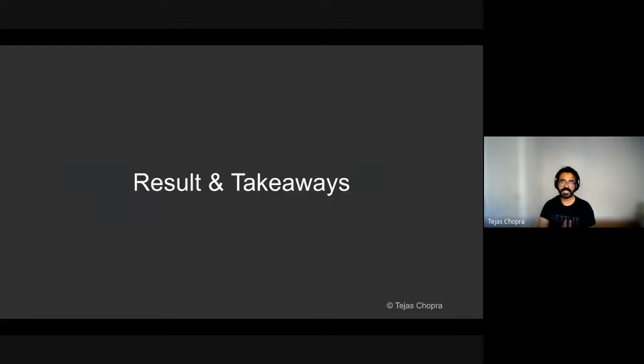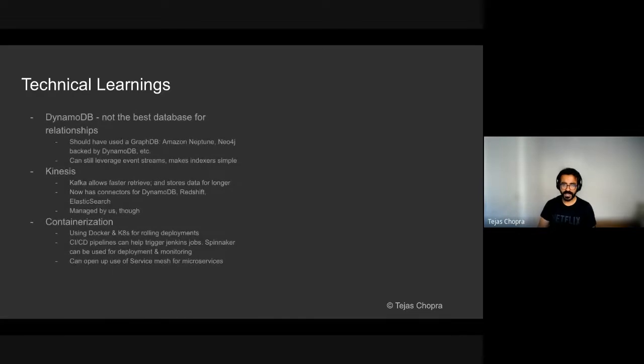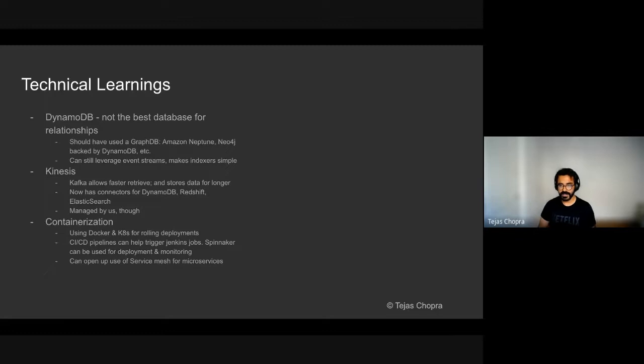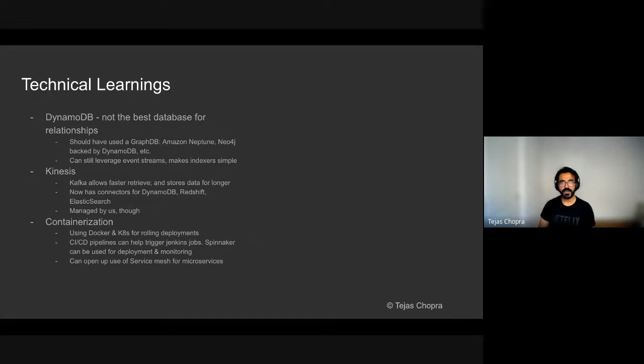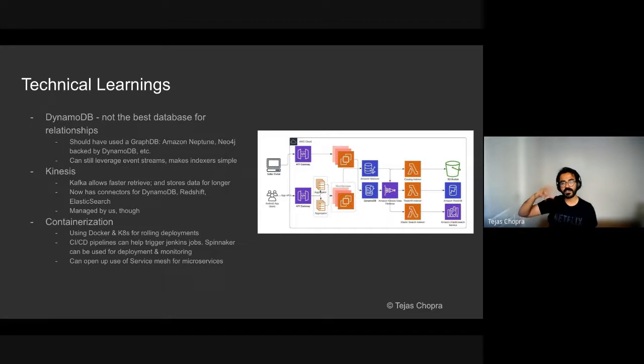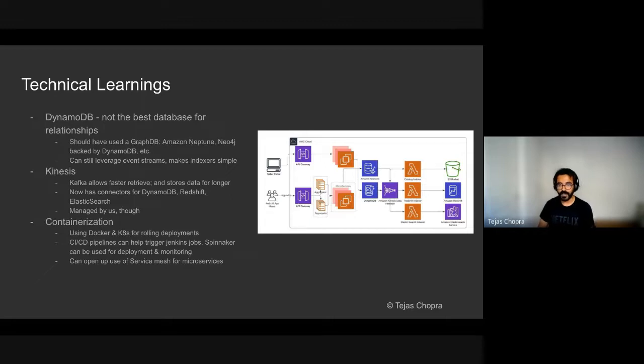So finally, some results and takeaways from this entire journey. There were a bunch of technical learnings and product learnings for me. In terms of technical learning, DynamoDB is not the best database for relationships. So a lot of the relationships had a graph nature and a graph database would suit this particular characteristic. Today, we have alternatives such as Amazon Neptune, Neo4j that is backed by DynamoDB. And that could also be done if we wanted to leverage DynamoDB streams, because by building Neo4j on top of DynamoDB, the CDC, the change data capture can still be utilized. And that would make the job of the indexers very simple. The other thing is that I actually started off using Kinesis, but later on, I moved to Kafka. And the reason was that Kafka was allowing faster retrieve and it stores the data for longer.